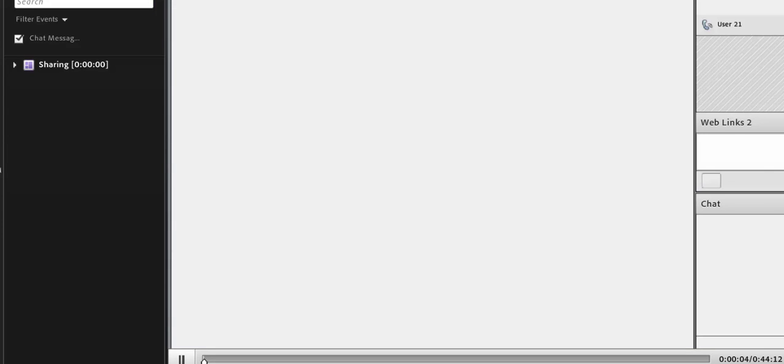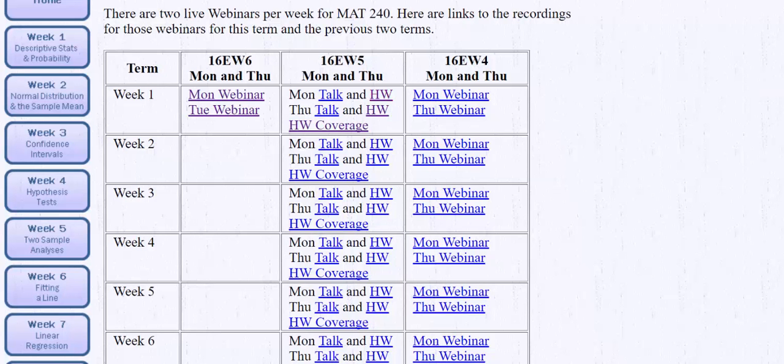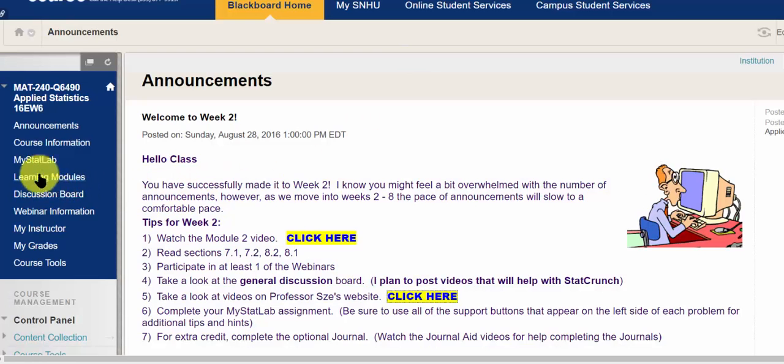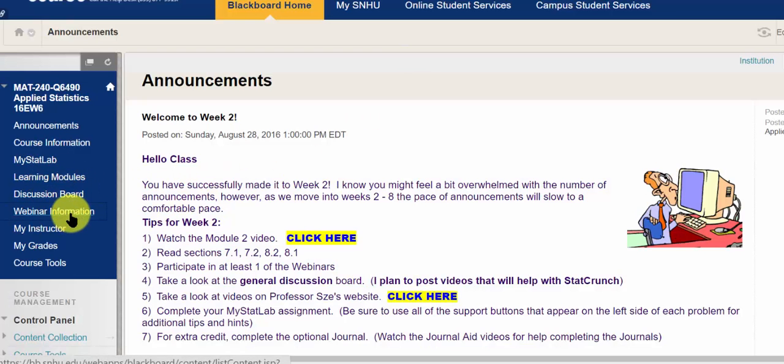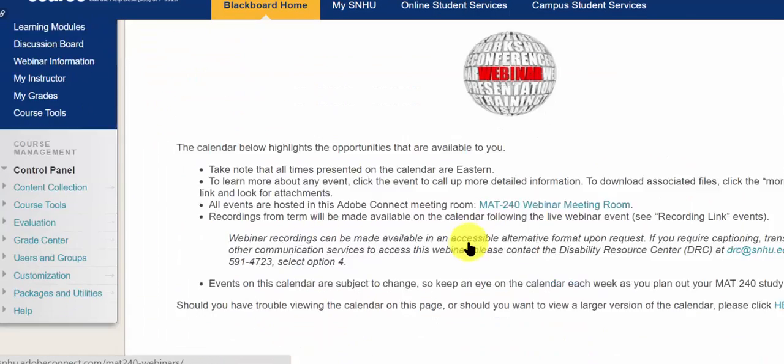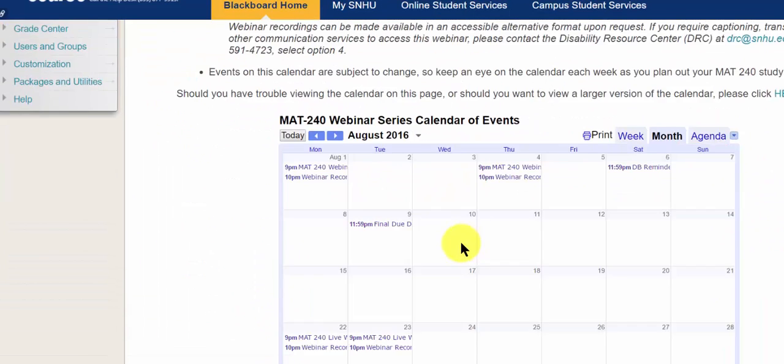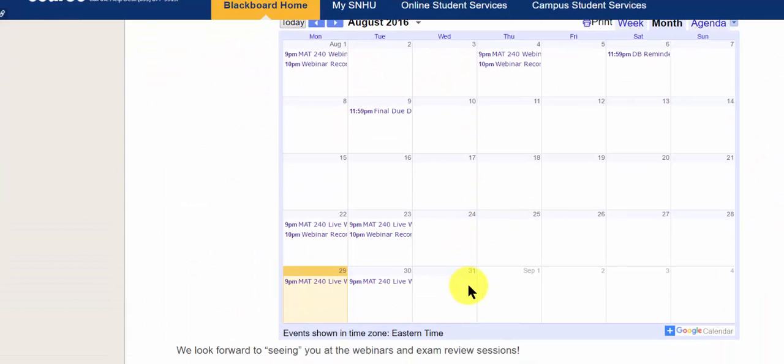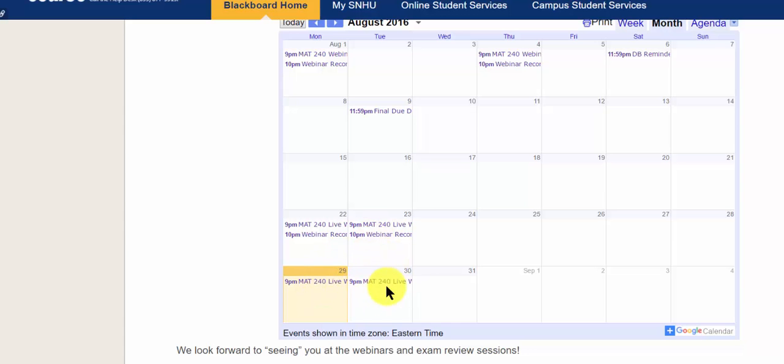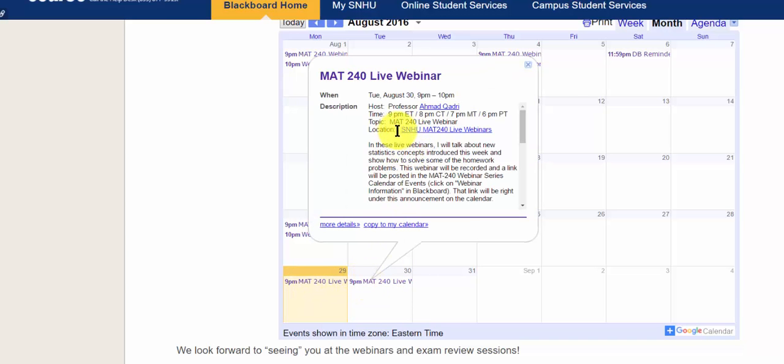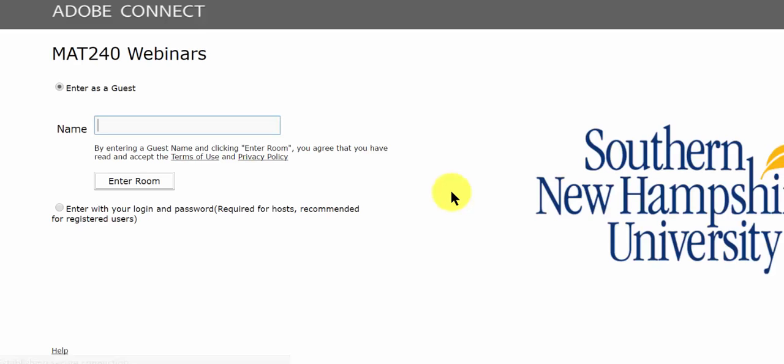Again, if you want to attend the live webinars, just click the webinar information link and look for the day. So there's a webinar on the 30th and on the 29th. So at 9 p.m., just click on this link, and it will bring you to the live webinars. I hope that helps. Have a nice day.